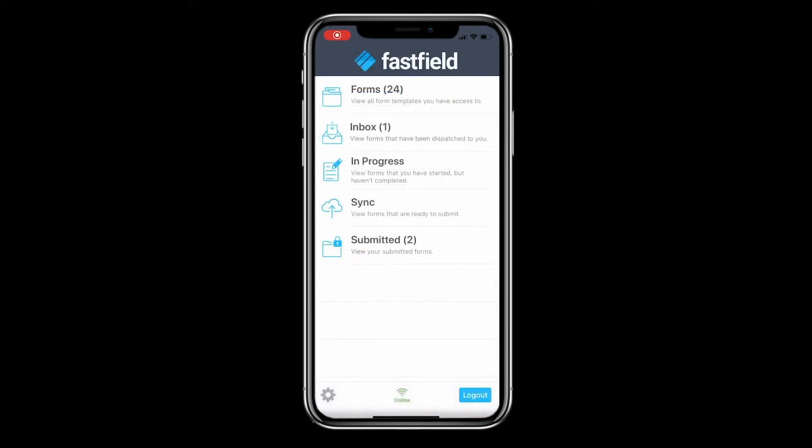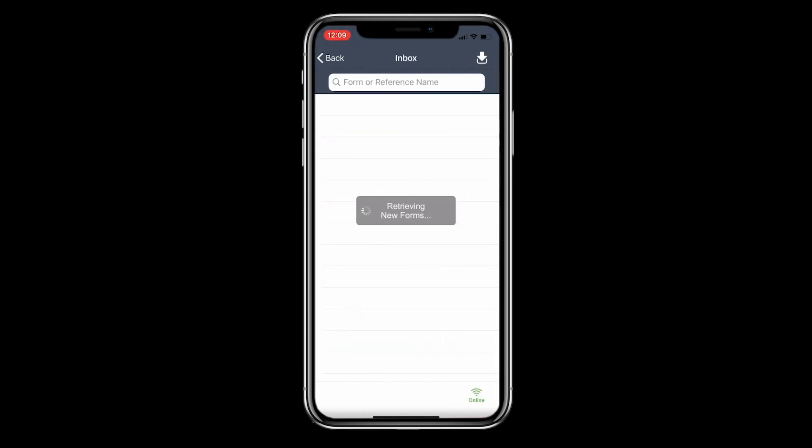The inbox will contain the forms that have been dispatched to you for your completion. Click on a form to start it.